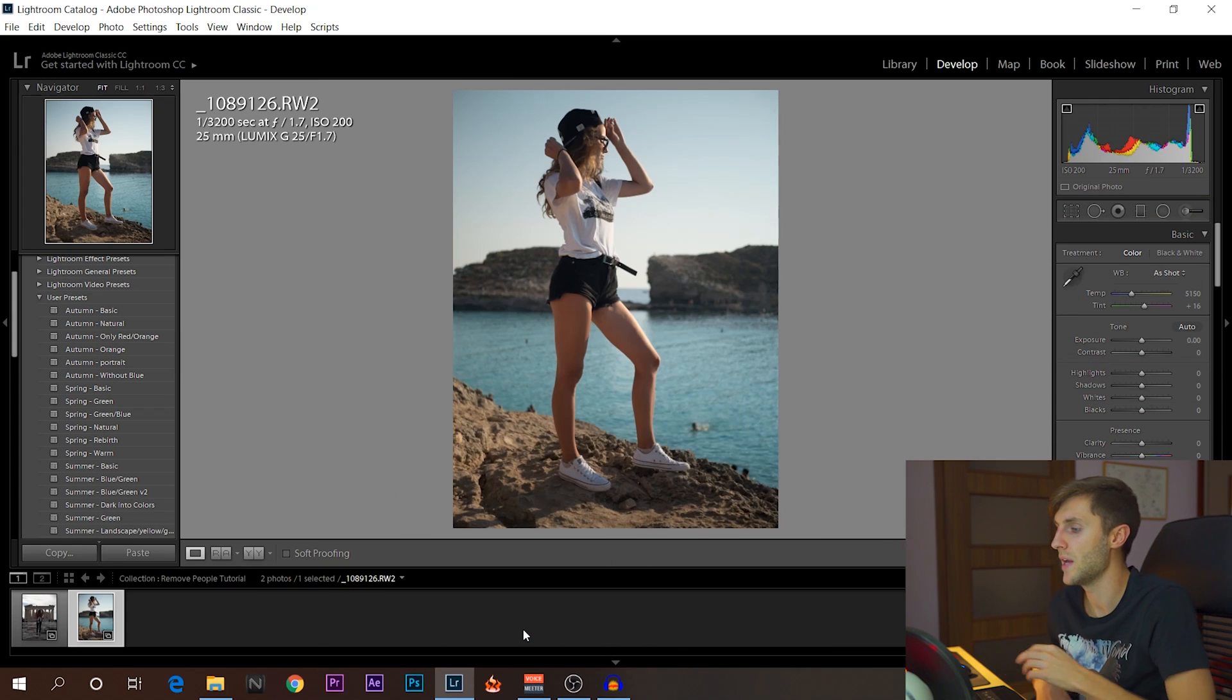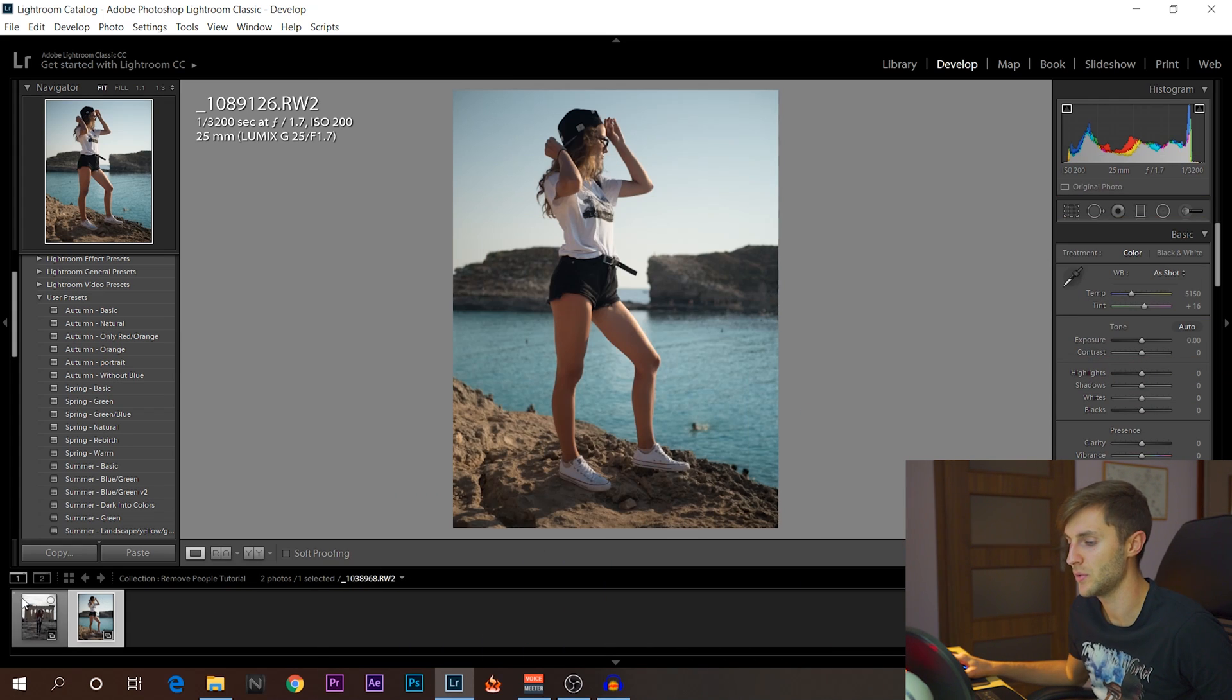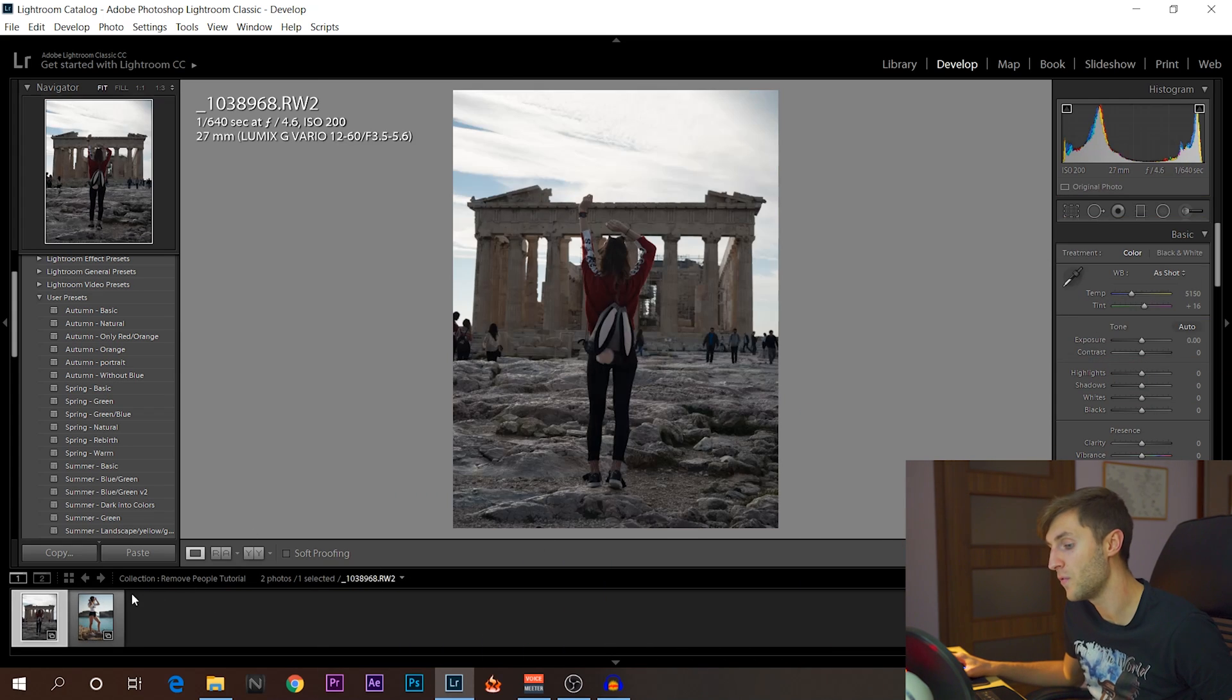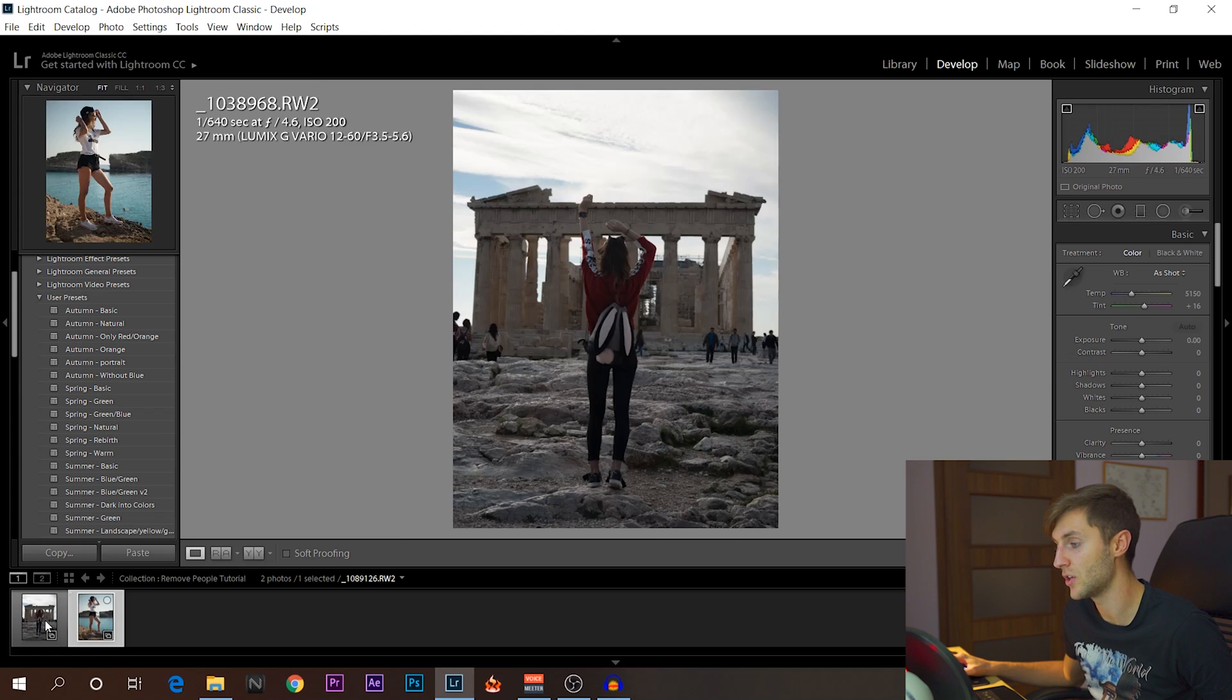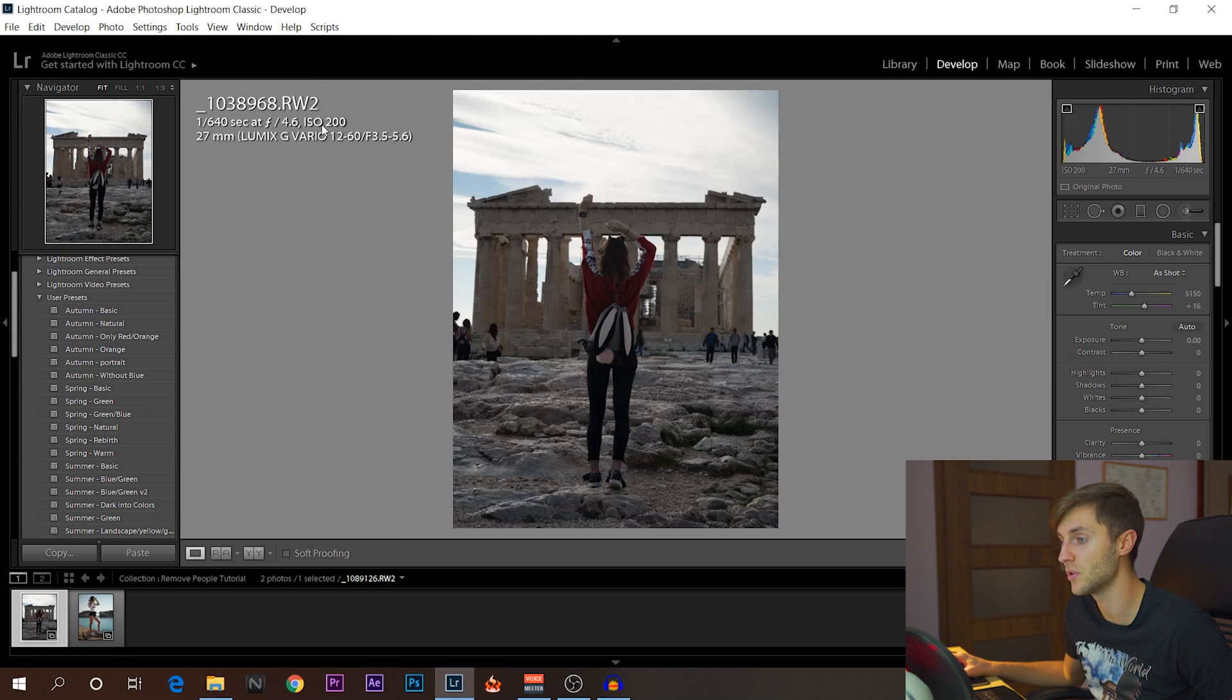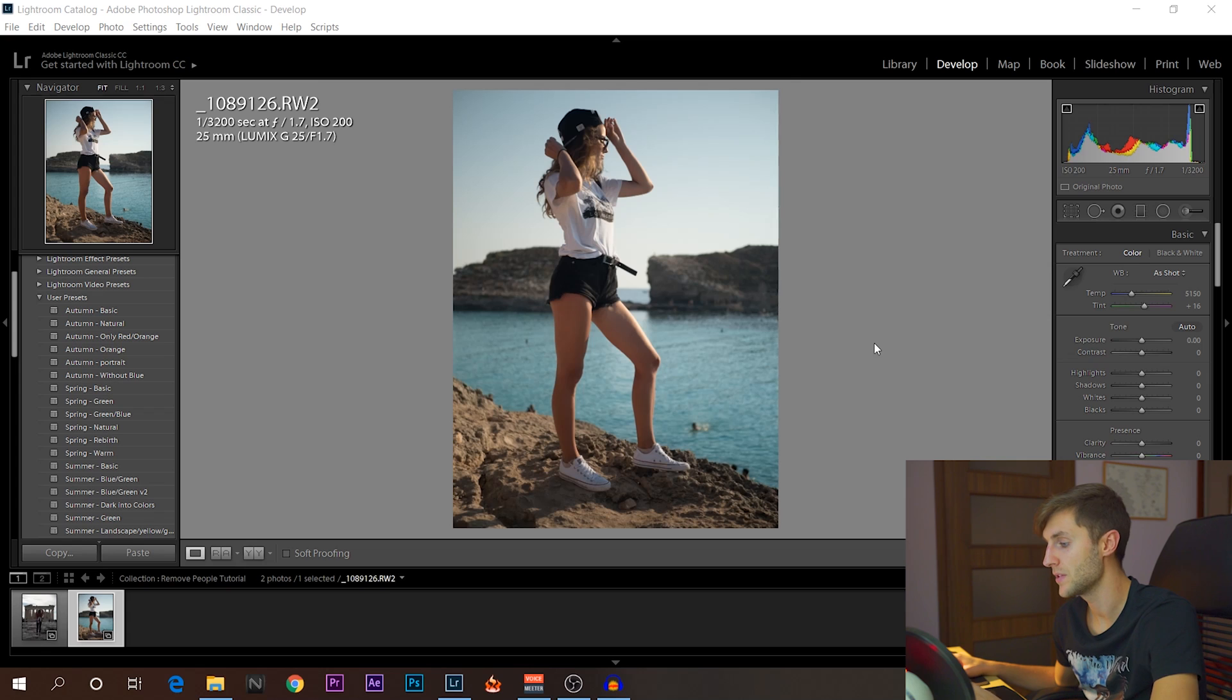First things first, let's go into Lightroom. As you can see here, I have two photos that you just saw, but before I have even started to touch on them. As you can see, those are raw files. I didn't touch anything here.